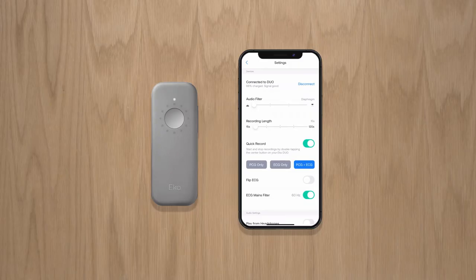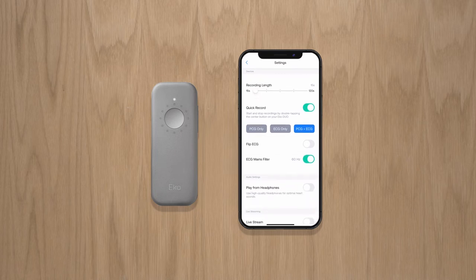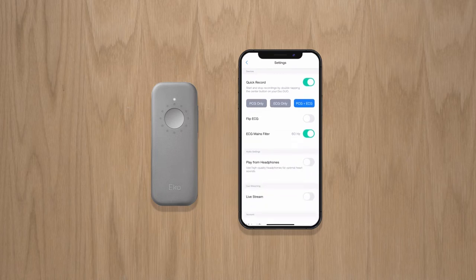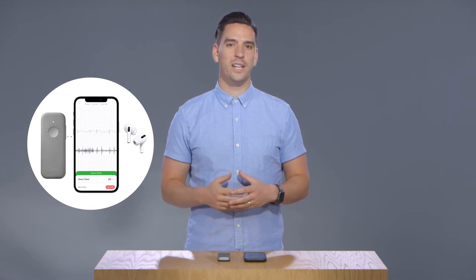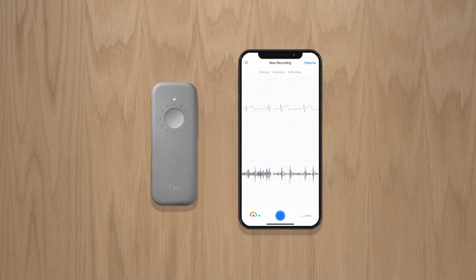To review and adjust your settings, open the menu on the upper left side of the screen. Here you can view the battery percentage for your Duo, change the audio filters, adjust recording length and more. You can also activate Play From Headphones, which allows you to listen to auscultation sounds from your connected headphones rather than the Duo earpieces. Click the arrow to return to the visualization screen.